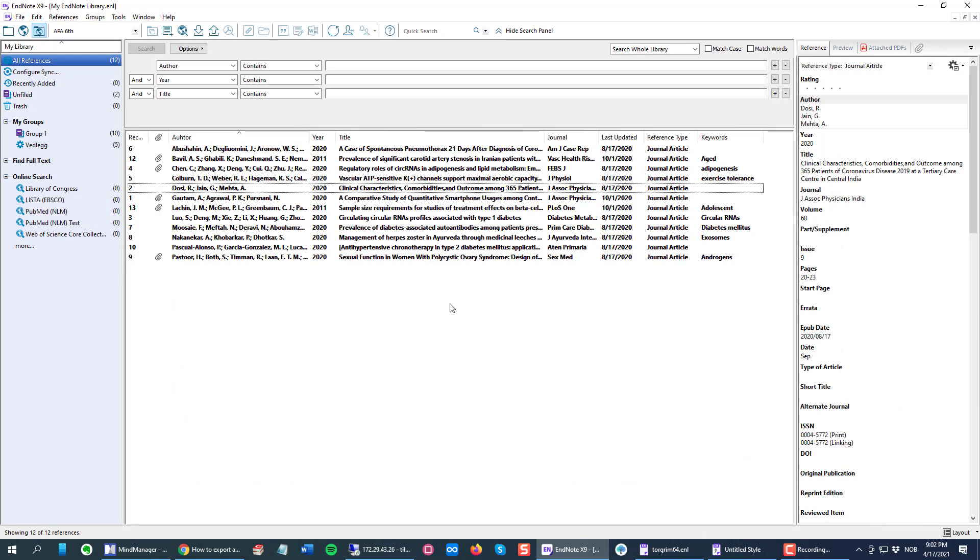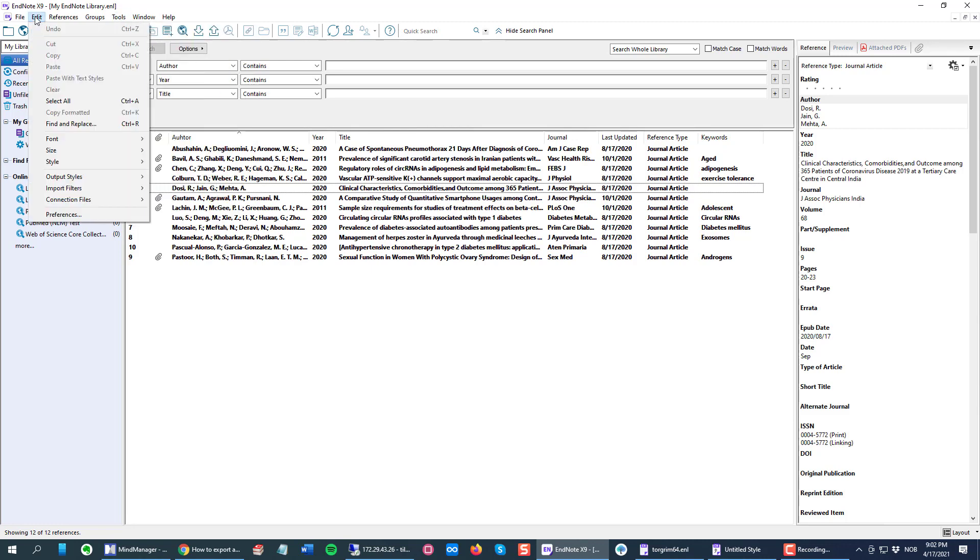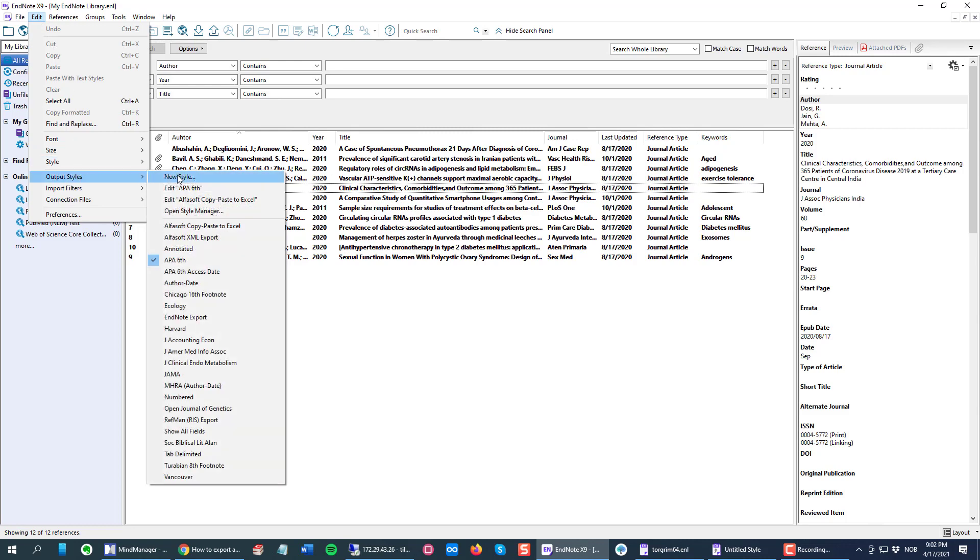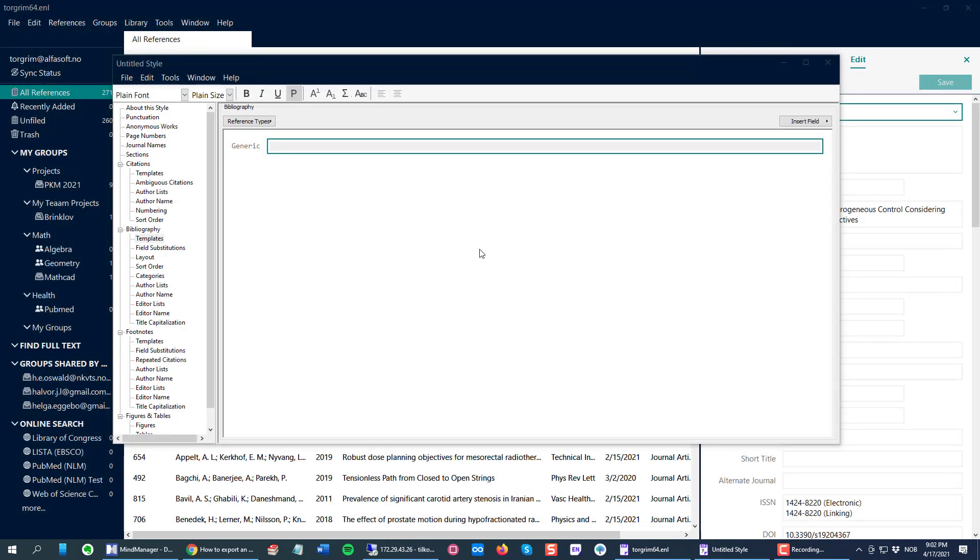For older versions X9, X8 and older, the output styles—to do the same as I did now to open the output style manager, it's not underneath the Tools menu. In older versions you will find the same underneath Edit and then Output Styles and New Style.